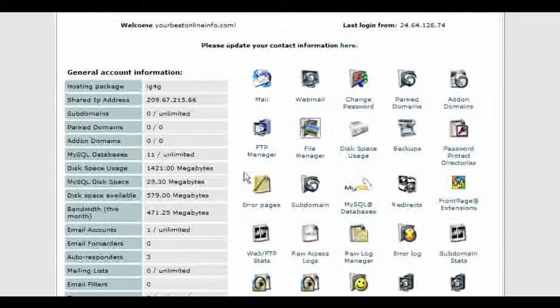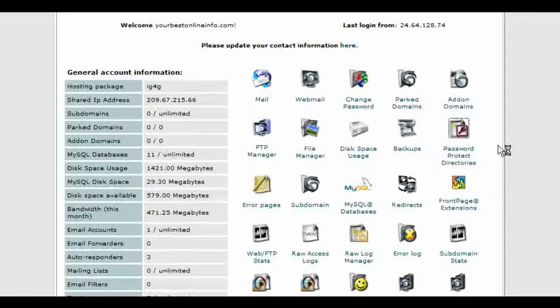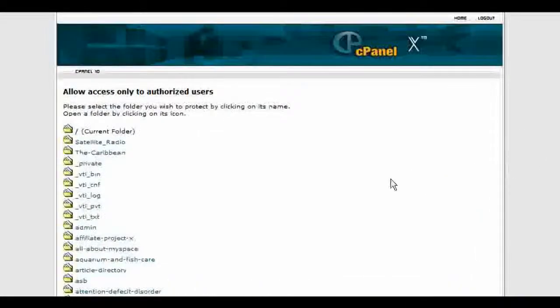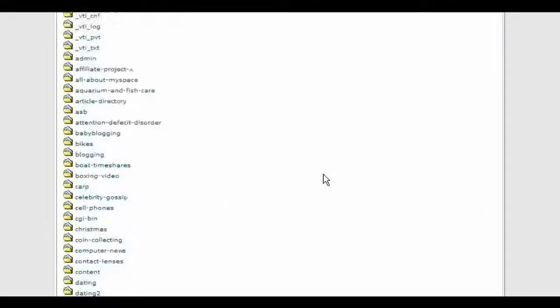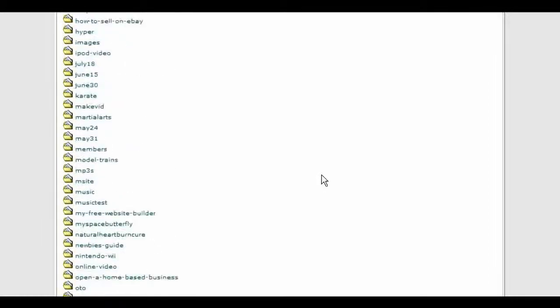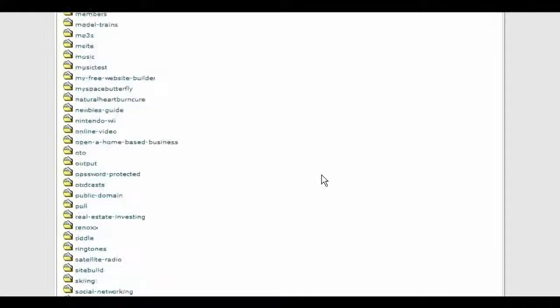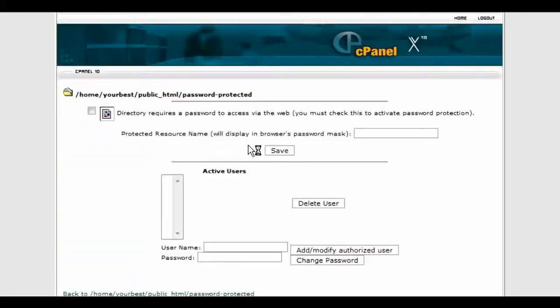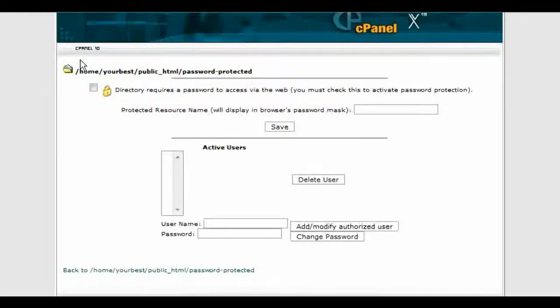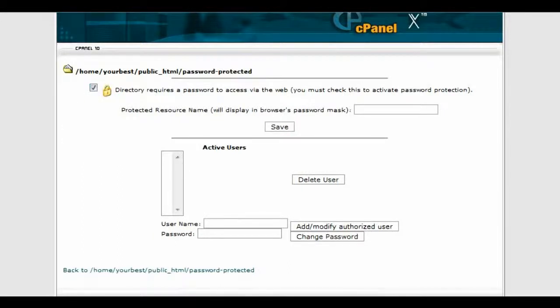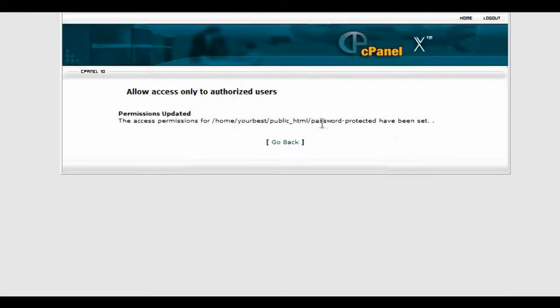Now we go back and we will password-protect the directory, because right now it's just a regular directory. So we go into password-protected directories, find it in here, and then we click on it. It brings up a screen like this. Click right there, and that will actually turn it into a password-protected directory. And click save. Now click go back.